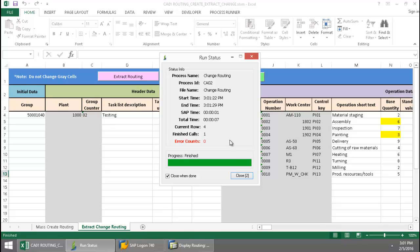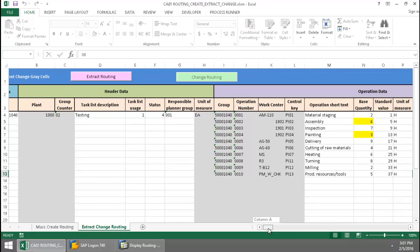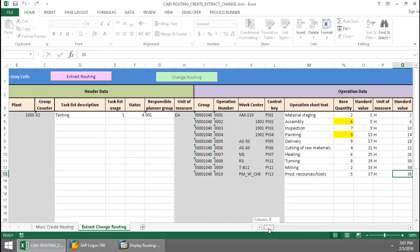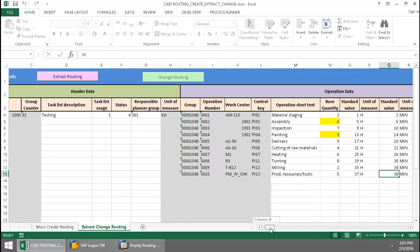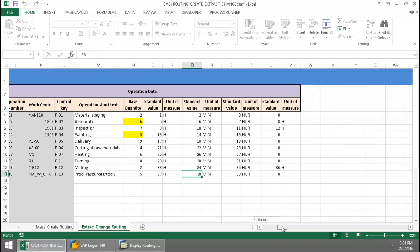This is a very powerful feature of Process Runner. You can embed multiple scripts into an Excel workbook and then execute them from the different Excel sheets in the workbook.